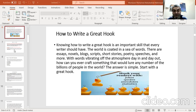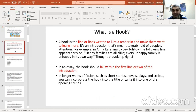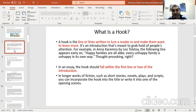So what's a hook? A hook is a line or lines — only one or two at most — written to lure a reader in and make the reader want to learn more. It's an introduction meant to grab hold of people's attention. Look at this example in Anna Karenina: 'Happy families are all alike. Every unhappy family is unhappy in its own way.' Thought-provoking, right? In any essay, your hook should fall within the first one or two lines of your introduction.